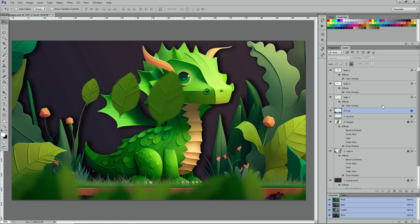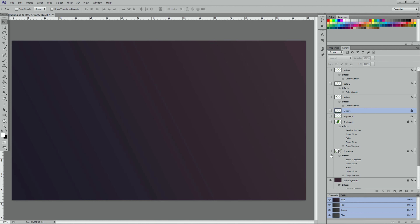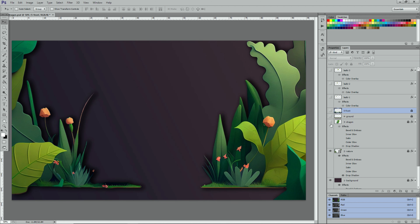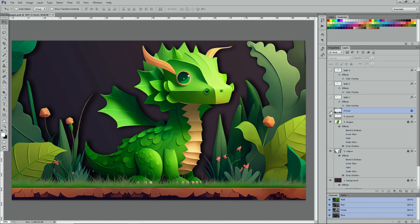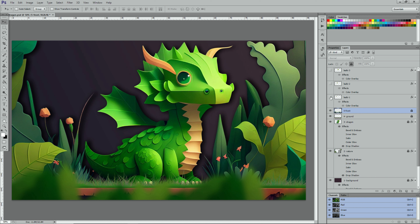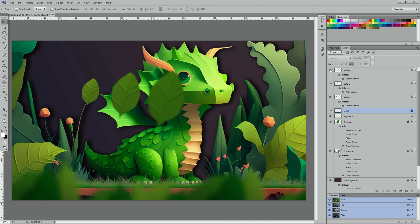I also did some Photoshop updates to some layers. We have the following layers: background, nature and foliage, the dragon, the ground, the front blurred leaves, and a few leaves for the falling effect. Finally, make sure to export each layer as a PNG file.